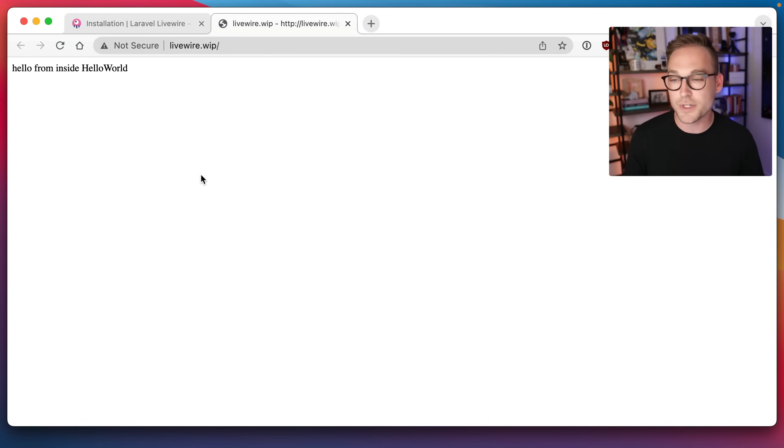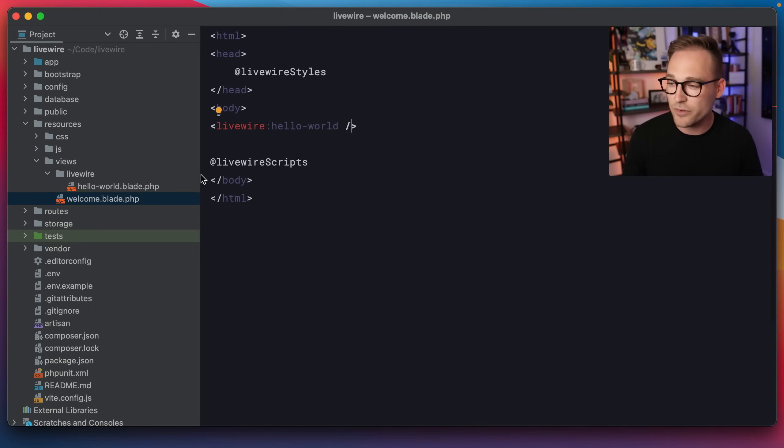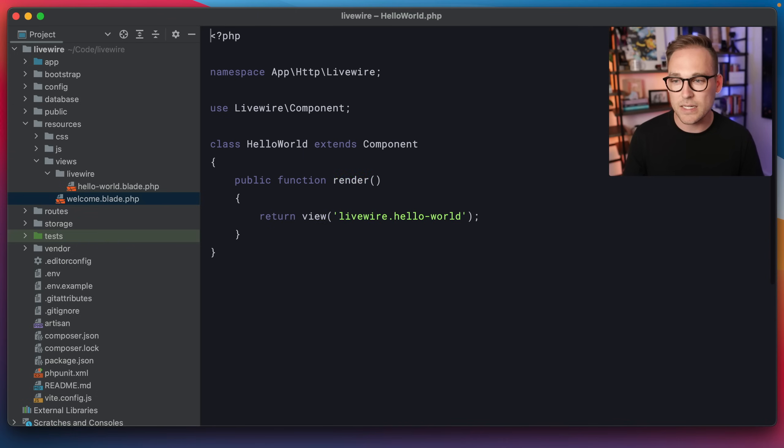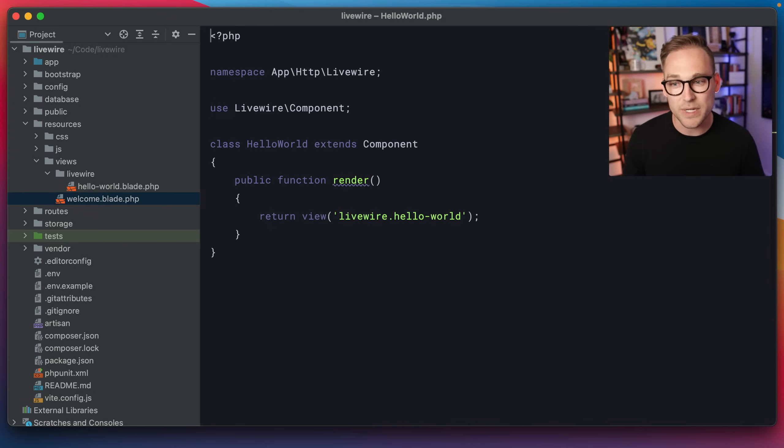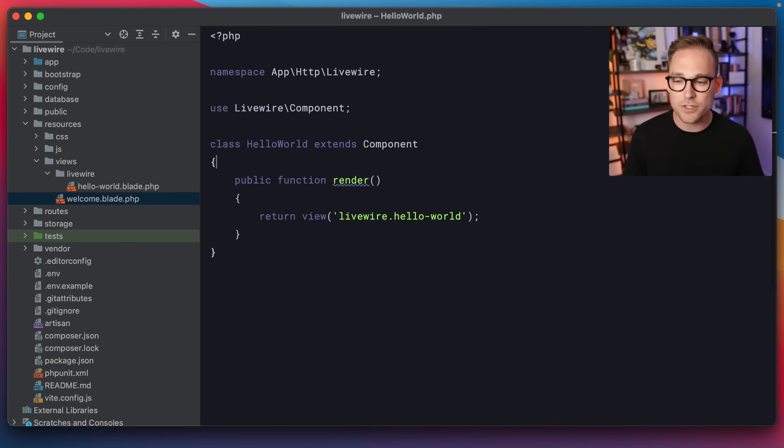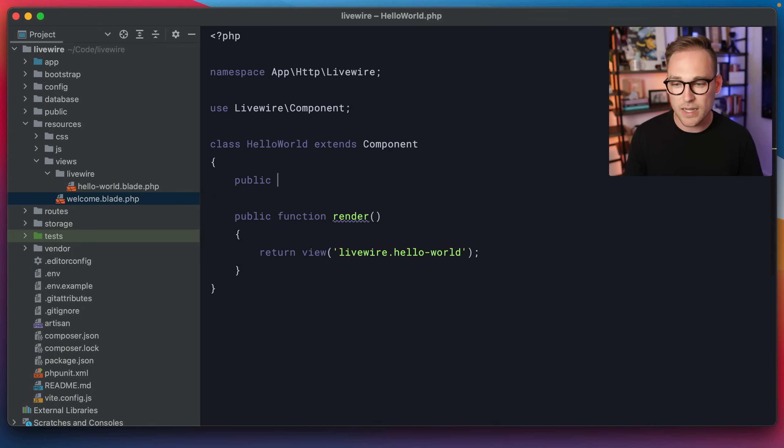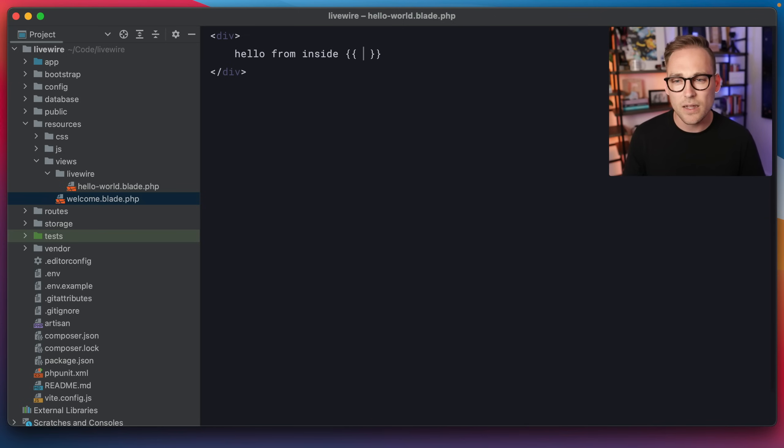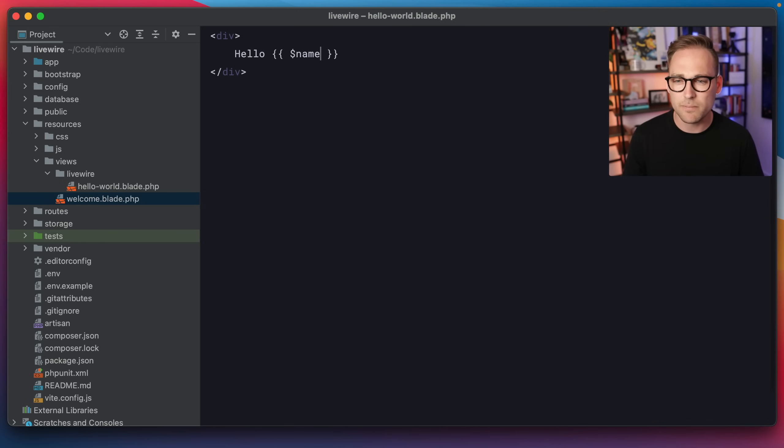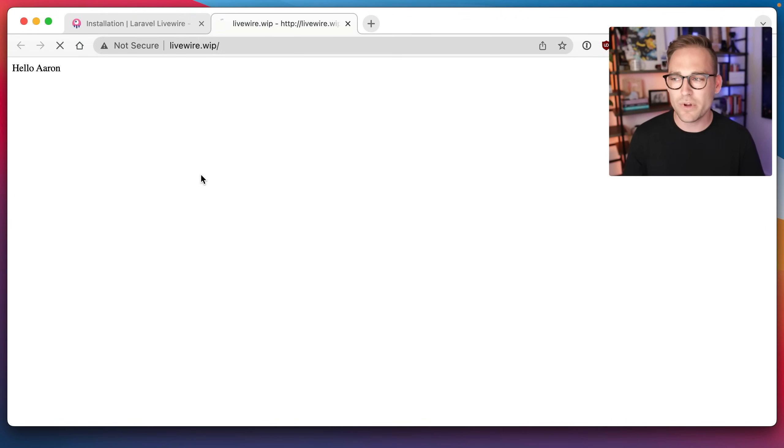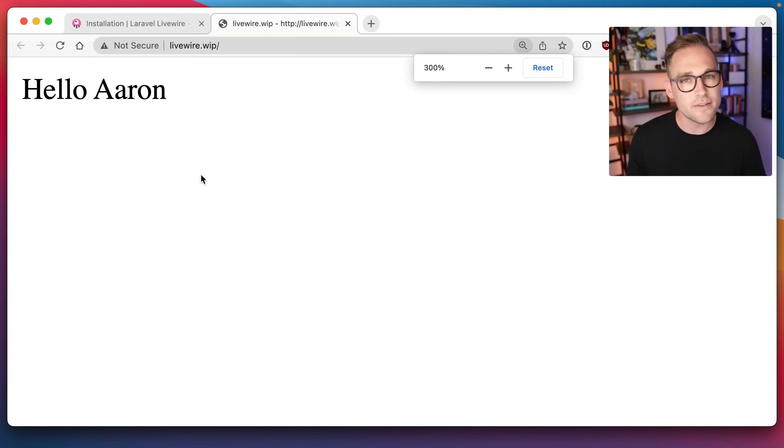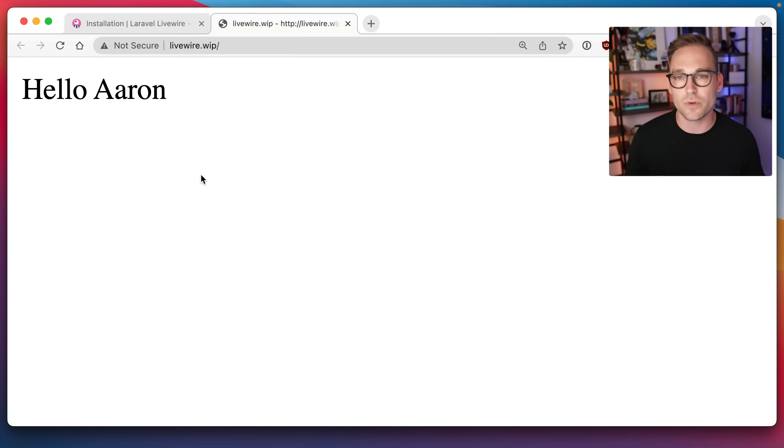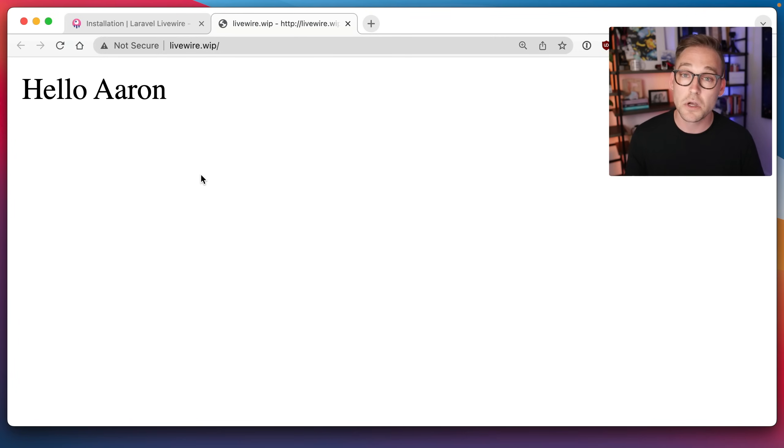So we have a component, but it's basically just a view. That doesn't seem very interesting. I agree, that's not very interesting. What we want to see is we want to see the actual PHP component. Because now we can start doing stuff like let's say, let's put a name of Aaron in here. And if we come back to the view, we can say, hello, name. And if we refresh that, that's interesting. Now we're passing down data from this PHP class into this view, and we're rendering it on the page. That's a better start.